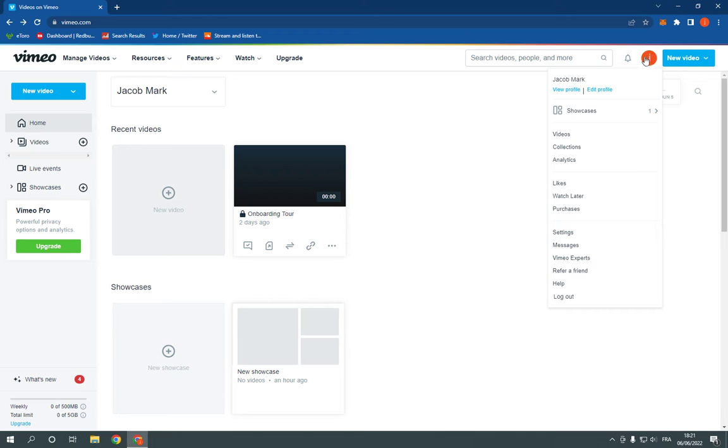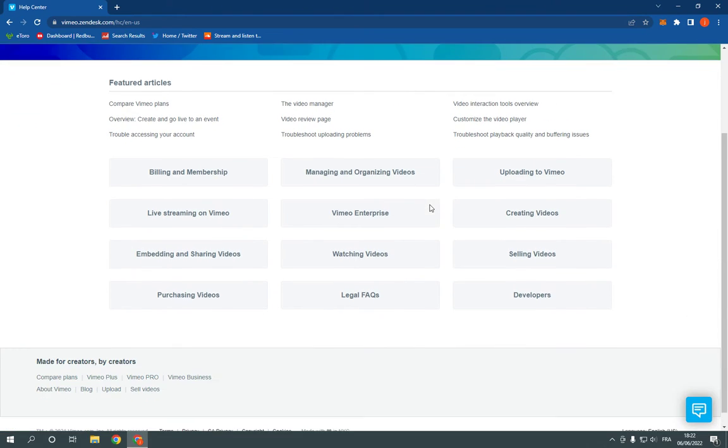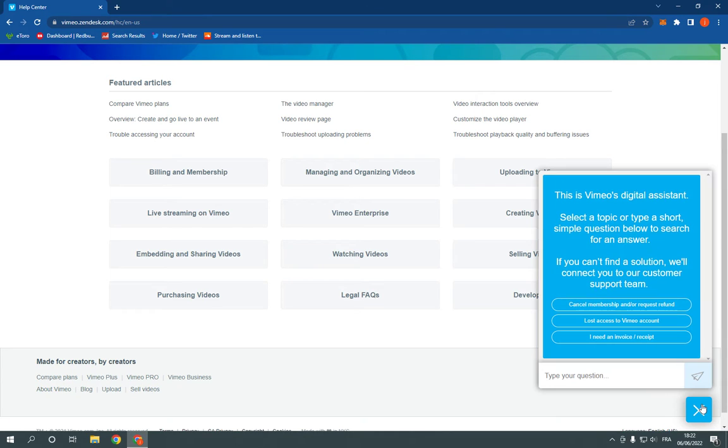just go here on your profile picture and go down to help right here. After you click on help now, all what you have to do is scroll down and you will find this little icon right here.